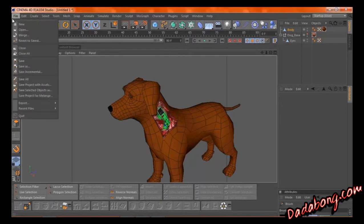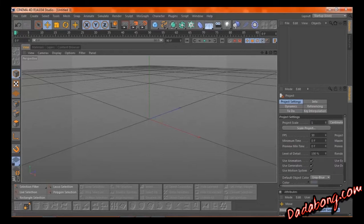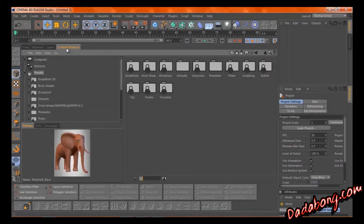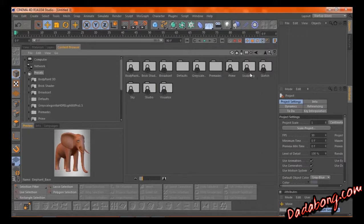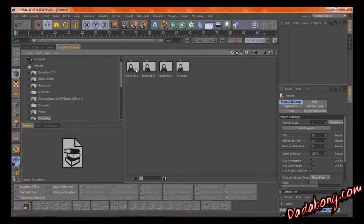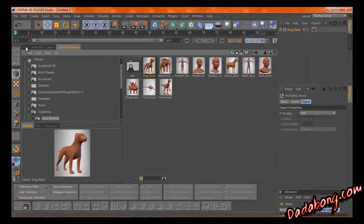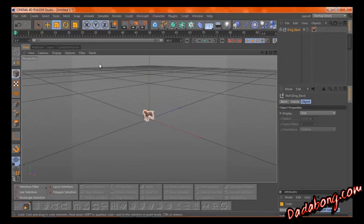First, we're going to start with a new file. And in this new file, we are going to go right here to the content browser where apparently the last thing I worked with was an elephant. Sculpting, I believe. Base meshes. There we go. And right here, you can find the dog. I just thought it was pretty neat. And we'll go ahead and scale this dog up since they apparently just try to keep the files small, I guess.